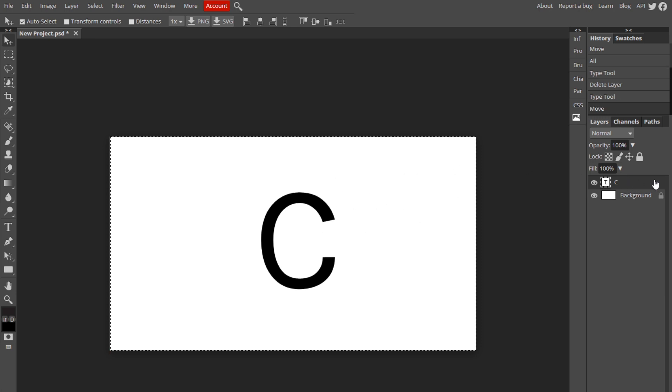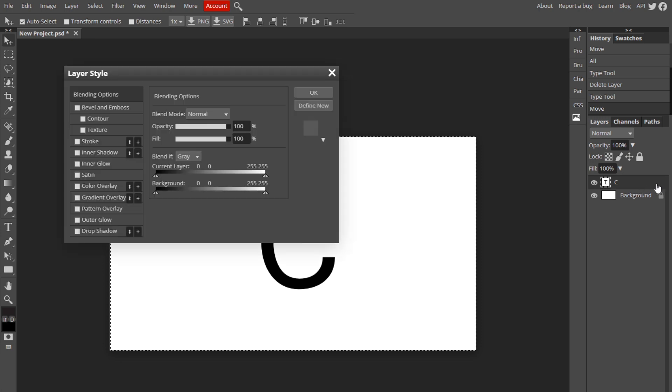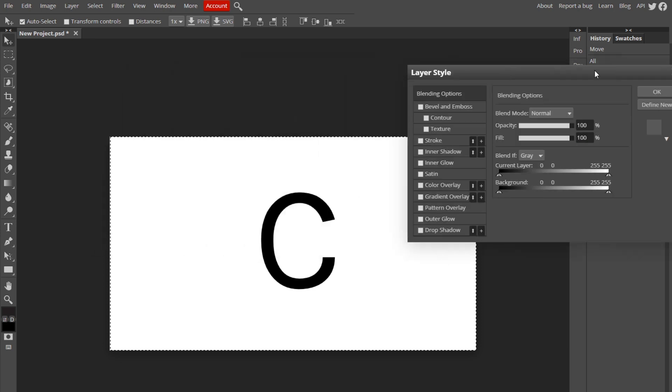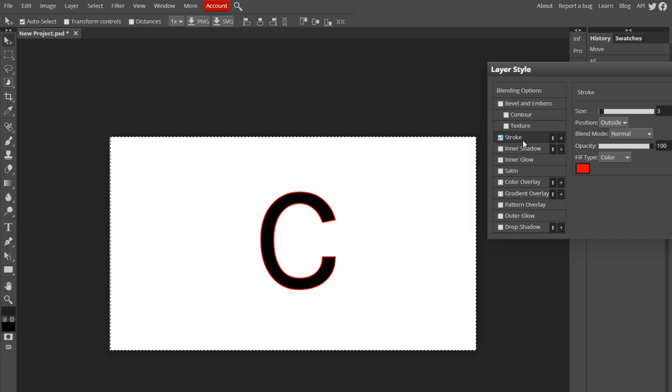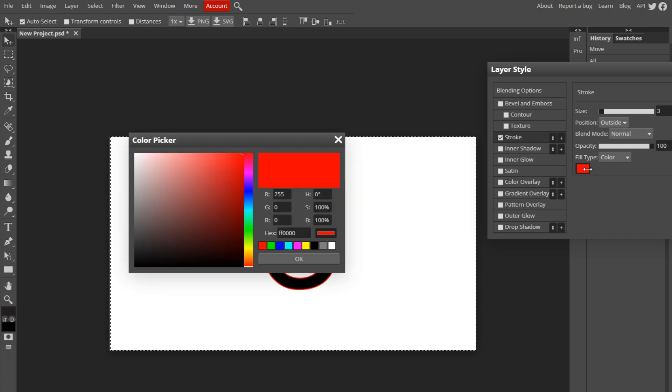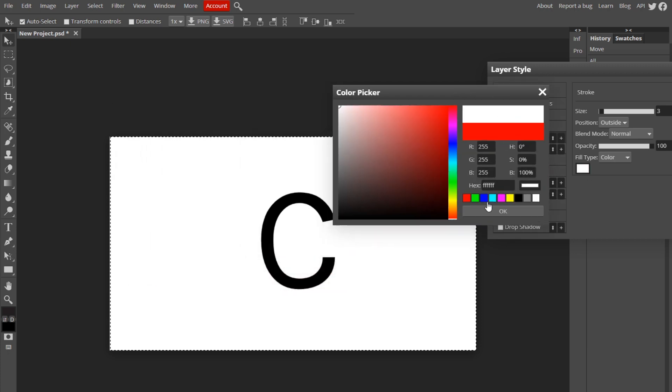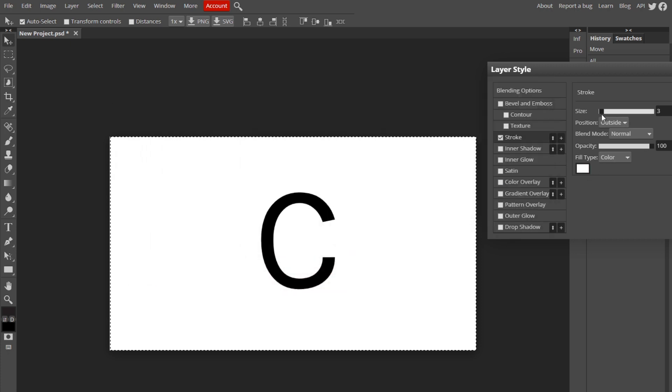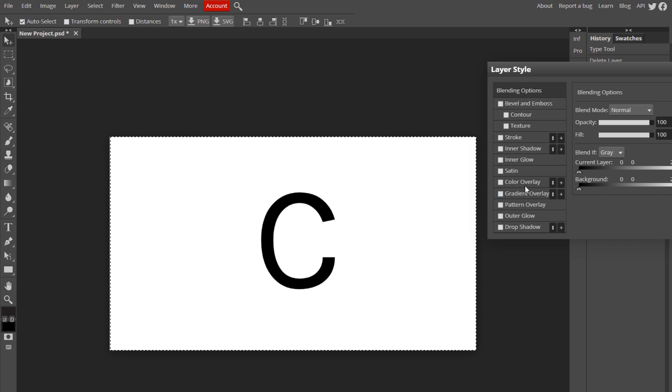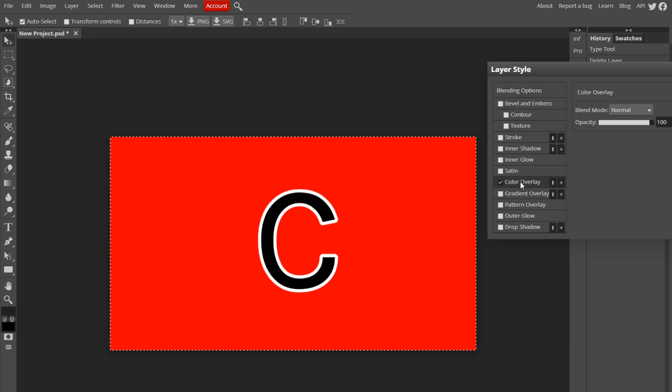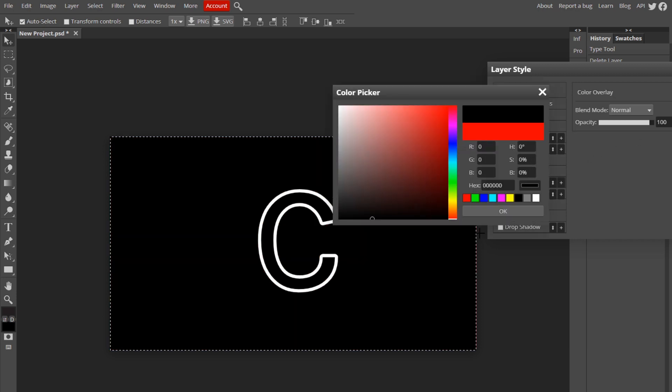Double click on our text layer, go to stroke, and you're going to want to add a white stroke. I can't see it because the background is white, so let me just change the background color to something else so I can see it better.